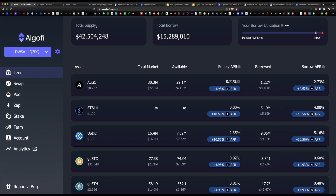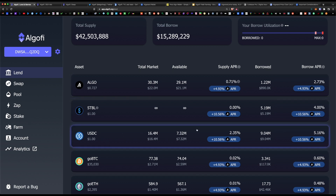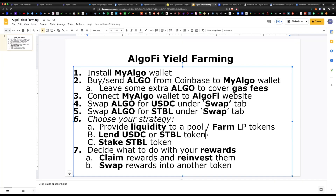Currently there is a total of 42 million being lent and 15 million being borrowed. My suggestion, since we are focusing on stablecoins, is to lend USDC for 12% APR. The beauty of stablecoins is they're always pegged to one dollar — there's no impermanent loss, you're not going to lose this money, you're only going to be appreciating your coins. That is the second strategy for yield farming in Algofi.